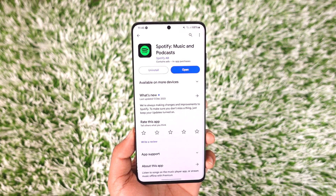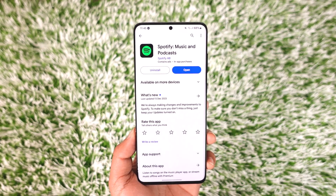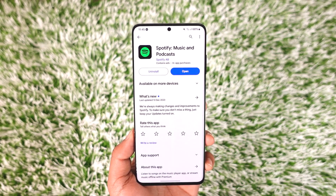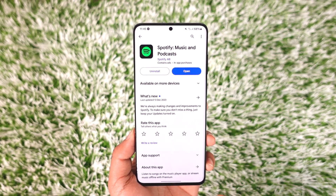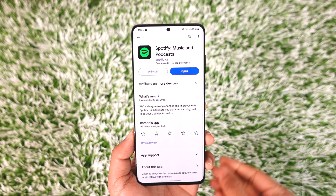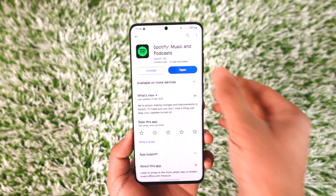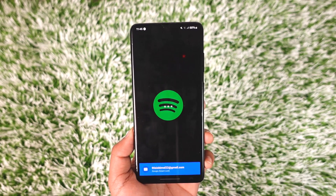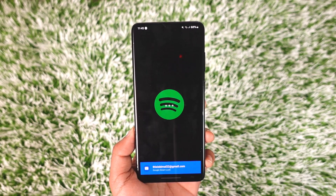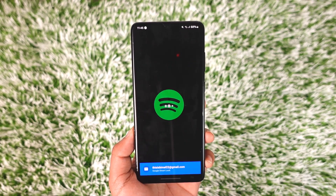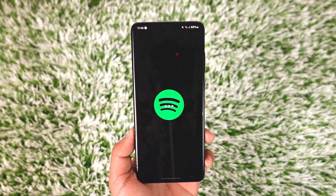In order to log out of Spotify, first go ahead and launch the Spotify application. Once you launch your Spotify app, you can see that I'm currently logged in to my Spotify account.